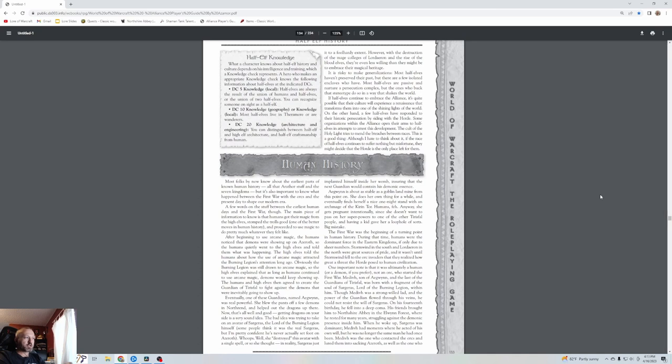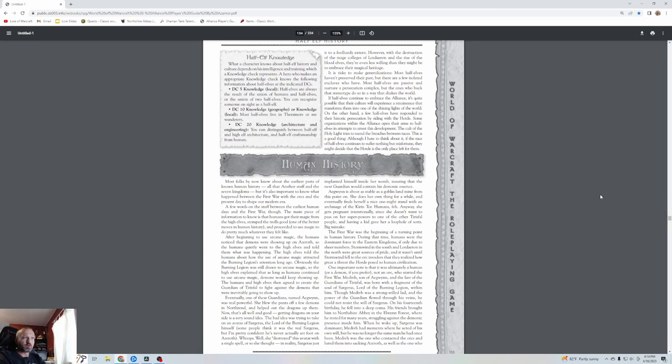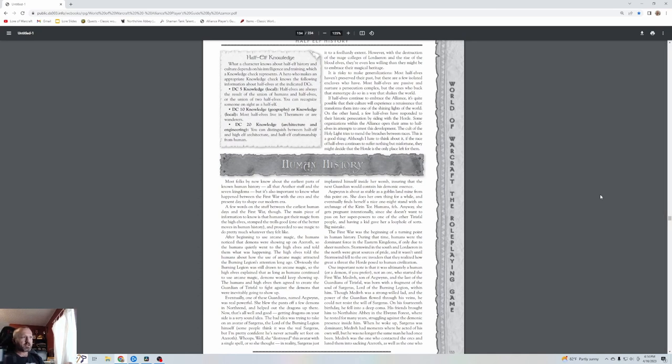The bad idea was trying to take on an avatar of Sargeras, the Lord of the Burning Legion himself. She destroyed this avatar with a single spell, or so she thought. In reality, Sargeras implanted himself inside her womb, ensuring that the next guardian would contain his demonic essence. Aegwynn does her own thing for a while and eventually finds herself a one-night stand with an archmage of the Kirin Tor, getting pregnant intentionally to pass on her superpowers through a loophole. Big mistake.